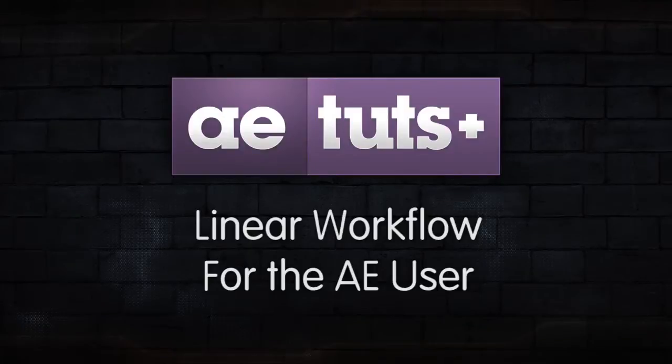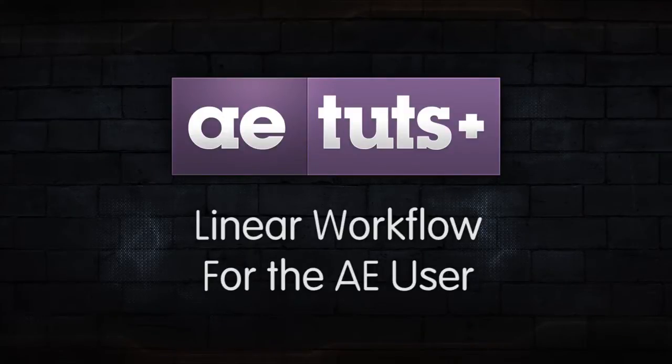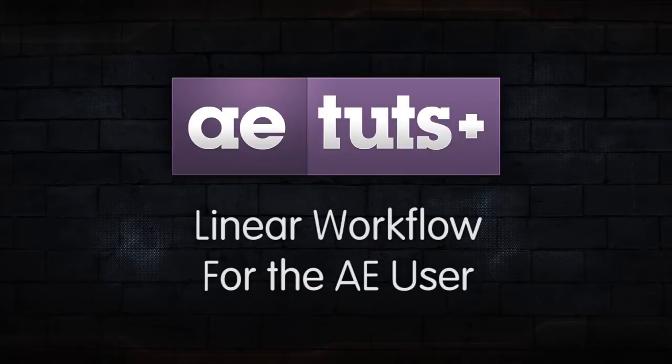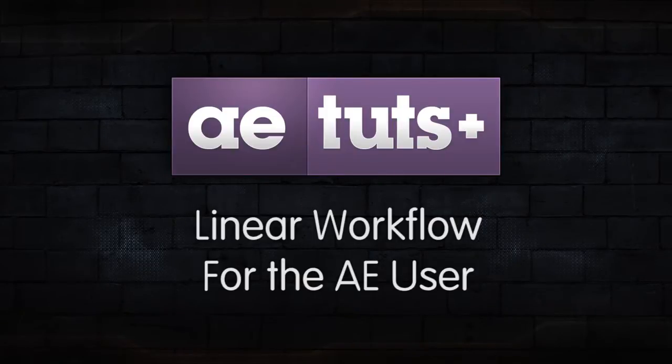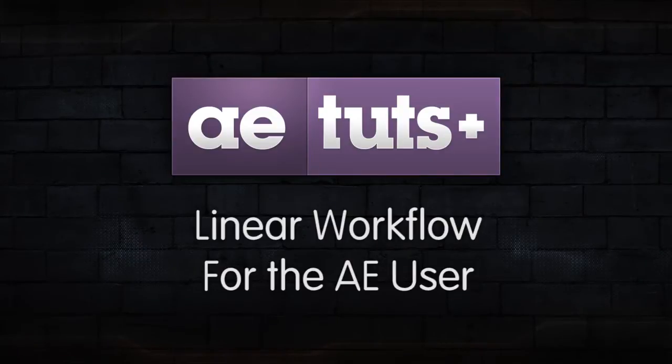Hi, James Whitman for AE Tuts, and today we're talking about working linearly inside of After Effects, and why everyone should be working in linear color space, whether you're doing motion graphics, compositing live action, or compositing CG.